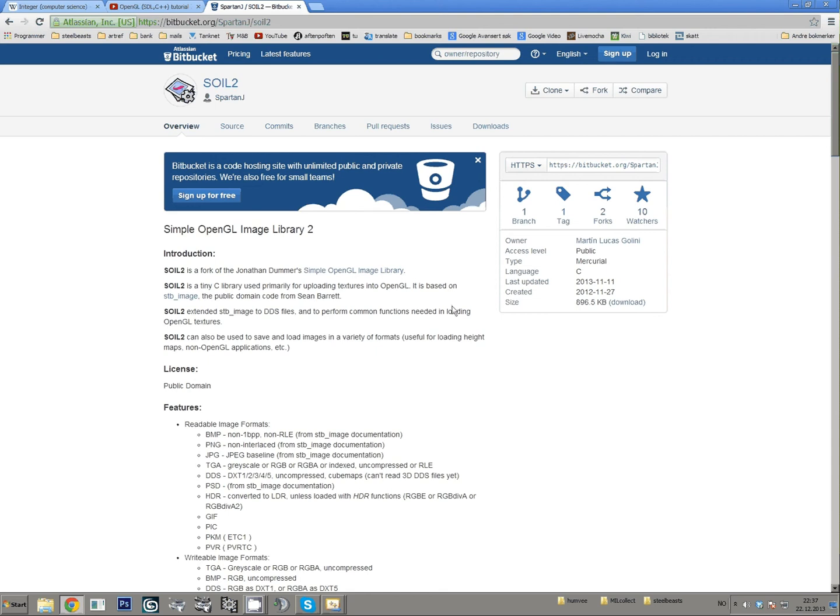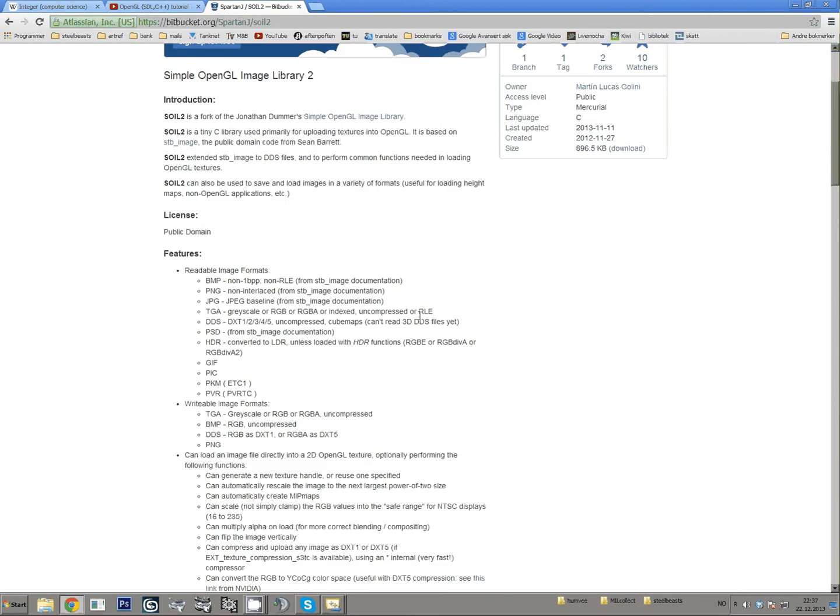Hello, this is just going to be a short tutorial on how to download and use SOIL2, which is a very cool little set of libraries that you can use to open images of different formats with OpenGL.